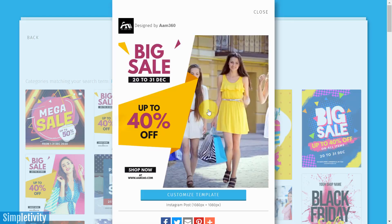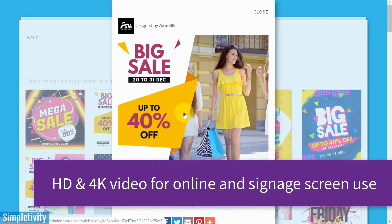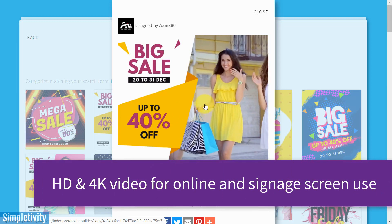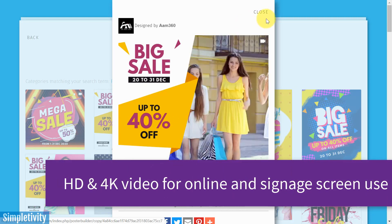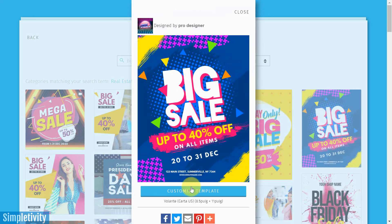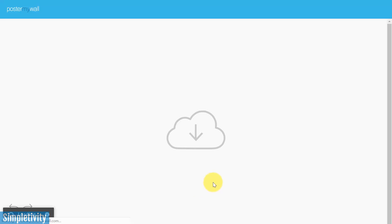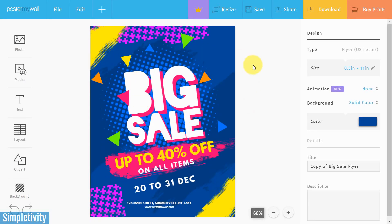I can preview all of the templates by clicking on them to get a better preview. That seems pretty enticing — having a video as part of your promotion. I'm going to go back to this Big Sale template and choose Customize My Template.